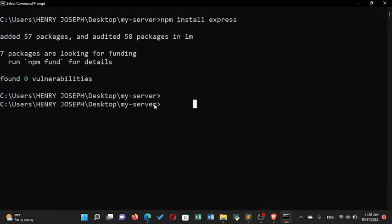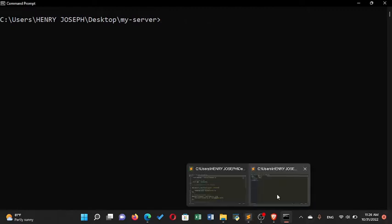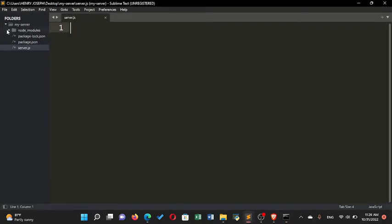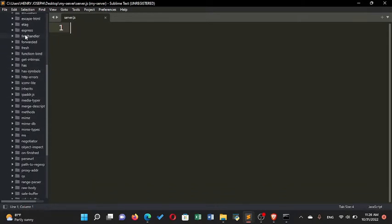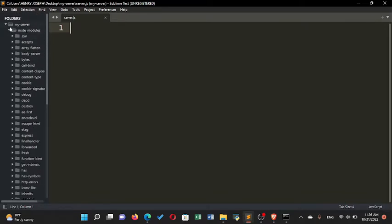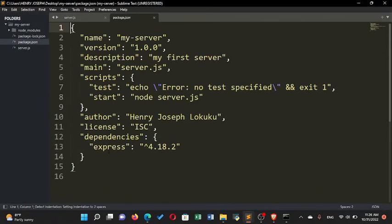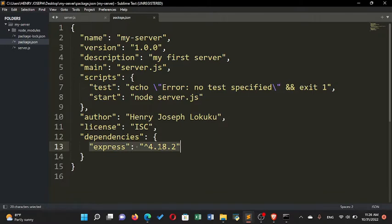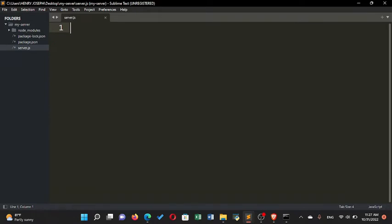Express has now been installed. Going back to Sublime Text, you can see a new folder has appeared called node_modules, and inside it there is Express. You can also verify the installation by going to package.json where you'll see a new dependencies object has been created with the Express version 4.18.2.